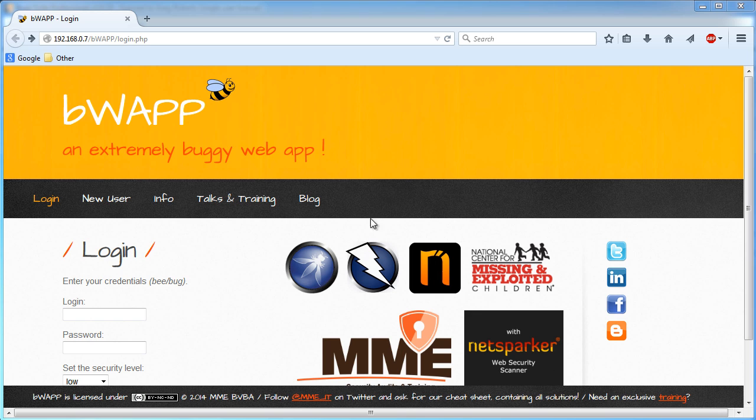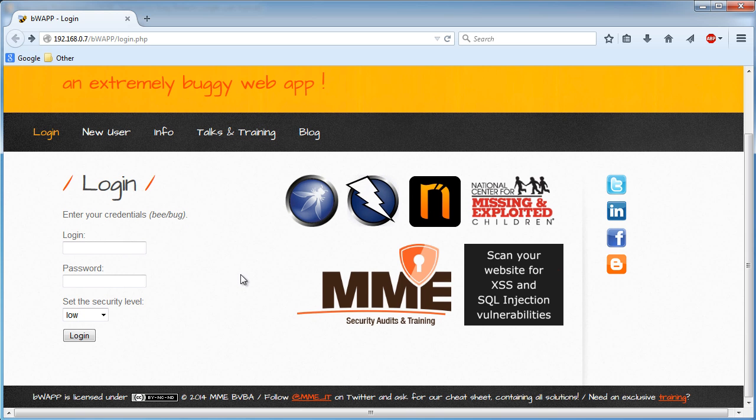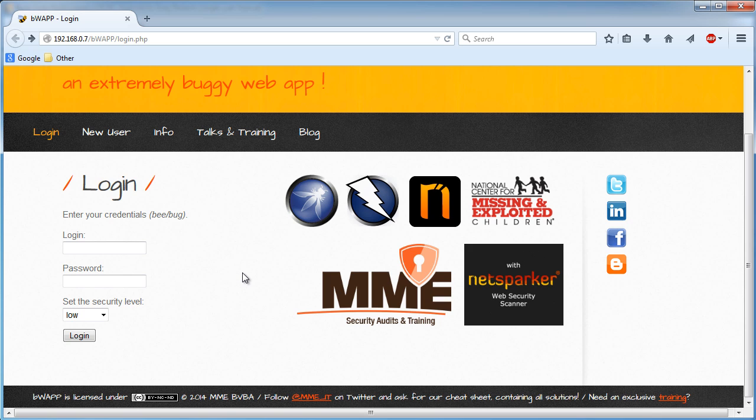Alright guys, the last thing that we need to do before we get into the real fun stuff is configure Firefox and Burp to work with HTTPS.